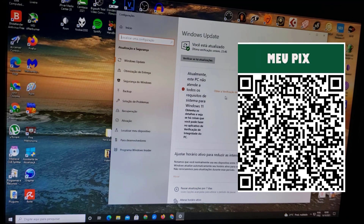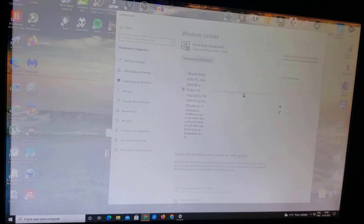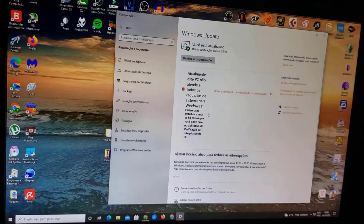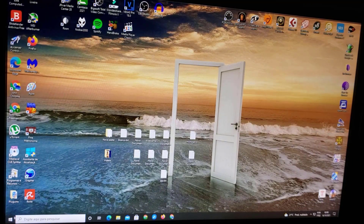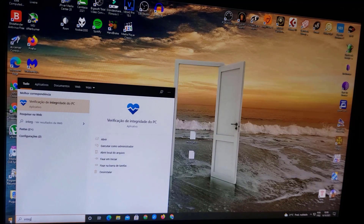On the right you're gonna see an orange text: 'How to obtain the Windows Health Check app.' Click on it and you'll go to a website where you click on 'Download PC Health Check app'. Download and install the Windows PC Health Check. After you install it, go to the bottom left, click on the Windows logo, and type 'Windows Health Check app'.